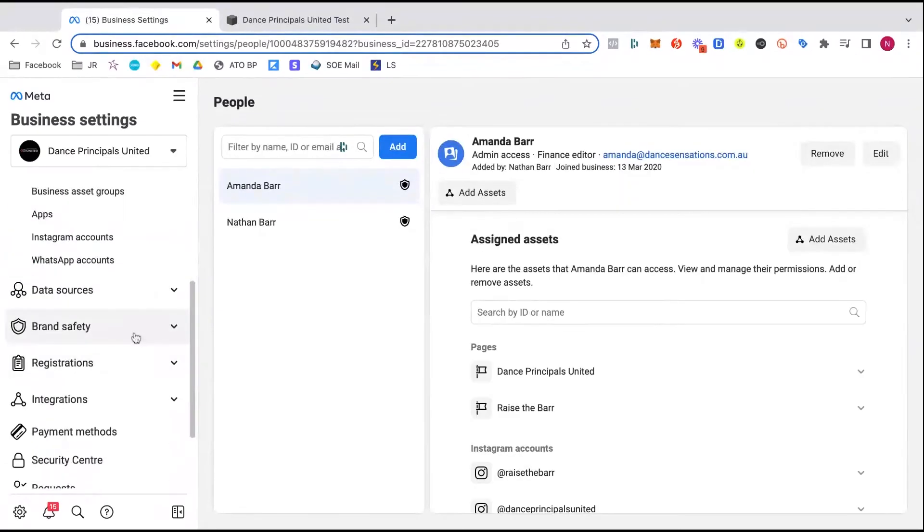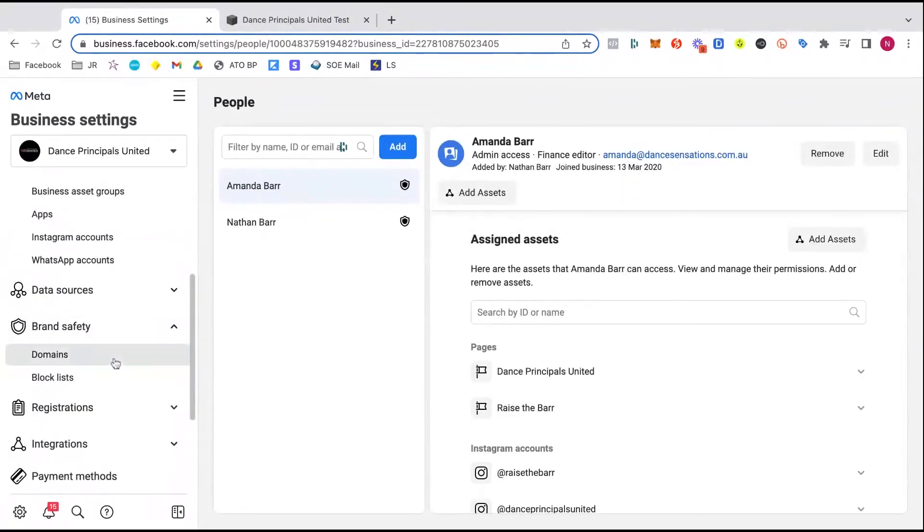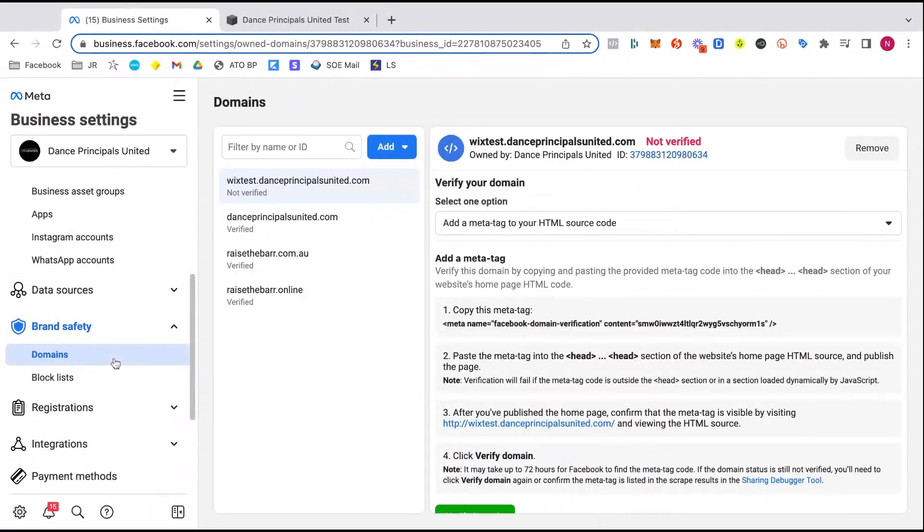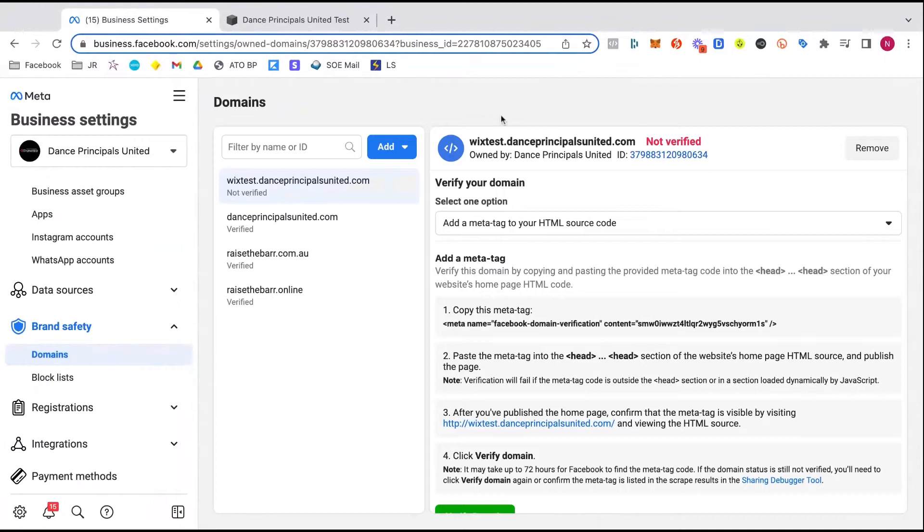So the first thing I'm going to do is share my screen here, jump across and share this window. So we are in our Facebook Business Manager again. If you're not sure how to get there, let's just click on the little gear icon down in the corner here. We're going to scroll down to our brand safety and our domains to take us to this section here.